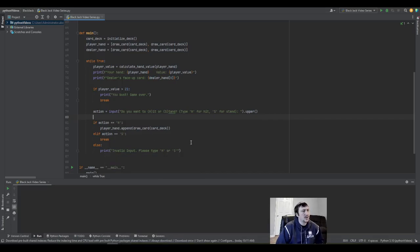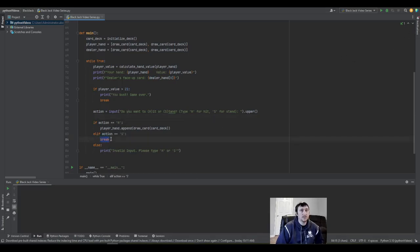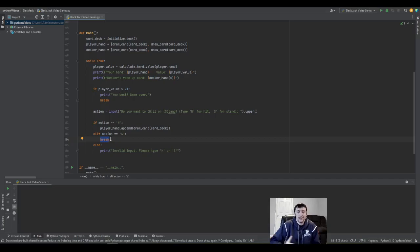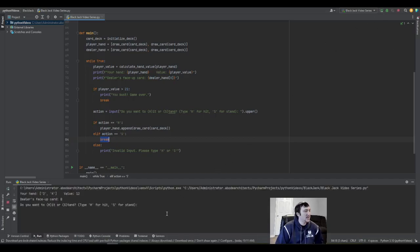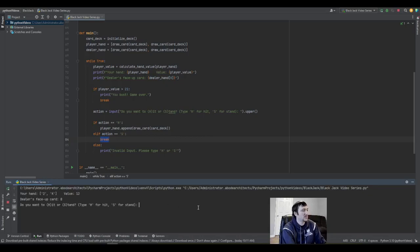This is most of what's needed to get the program up and going once we build this situation where you stay and then the dealer plays out their hand. Let's run the code and get a quick glance at how this works.